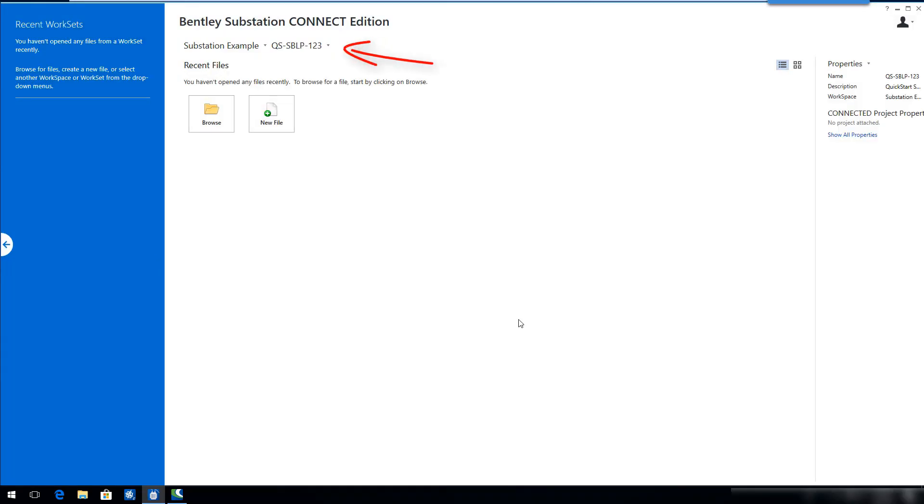The new Work Set is created and ready to use. We'll see you next time.